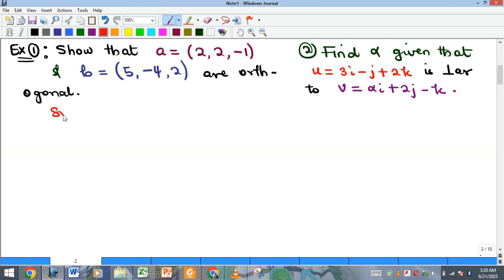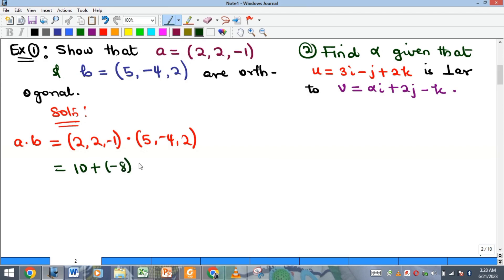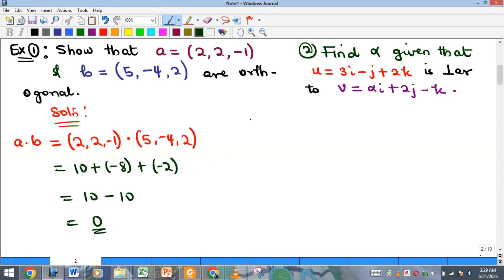The first example asks us to show that vectors a and b are orthogonal. To show that, we need to show that the dot product a dot b is equal to zero. The dot product says components multiply each other: 2 times 5 is 10, then 2 times negative 4 is negative 8, and negative 1 times 2 is negative 2. So we get 10 minus 8 minus 2, which equals zero. Therefore a and b are orthogonal.